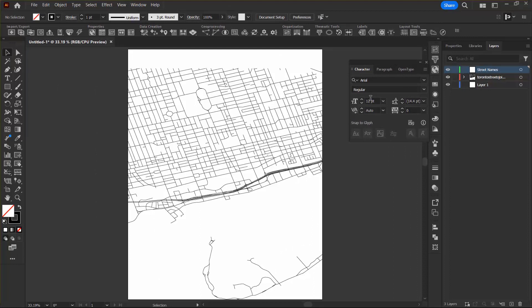If you want to specify specific fonts or sizes, you can also create a character style by going into the window menu again. And instead of choosing character, I will choose character styles.